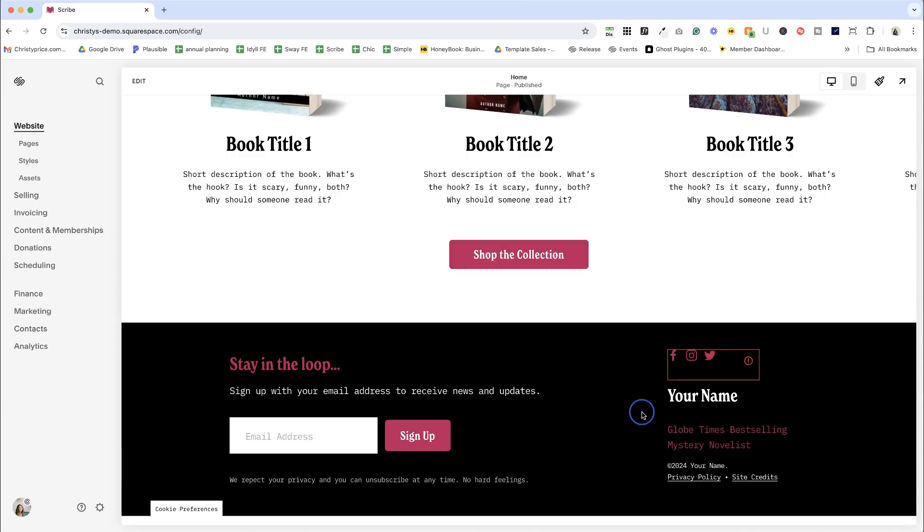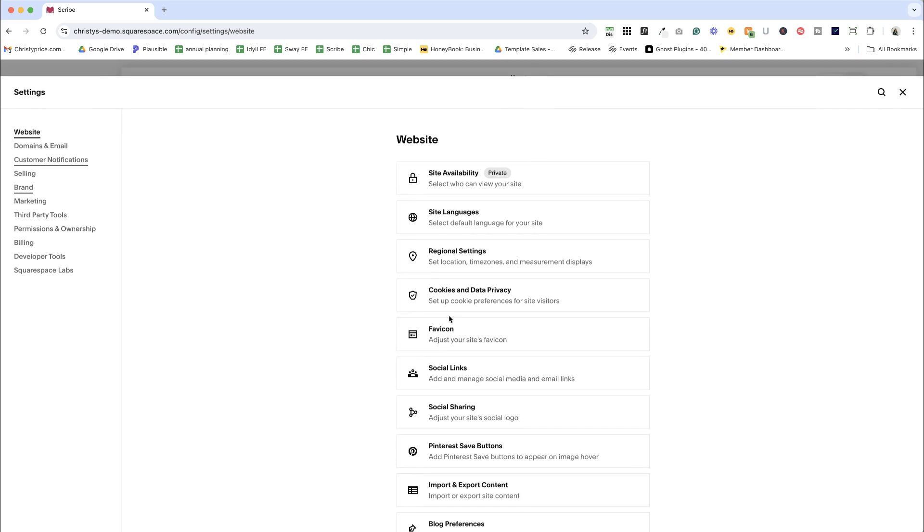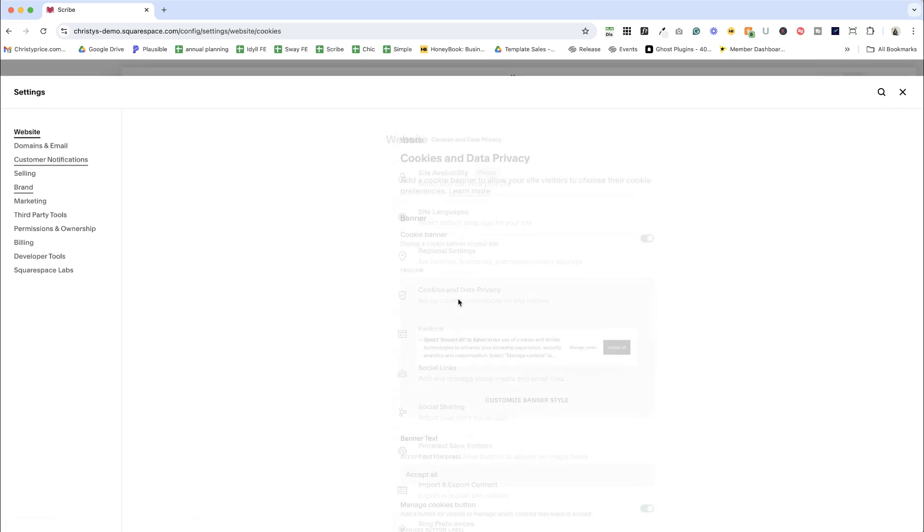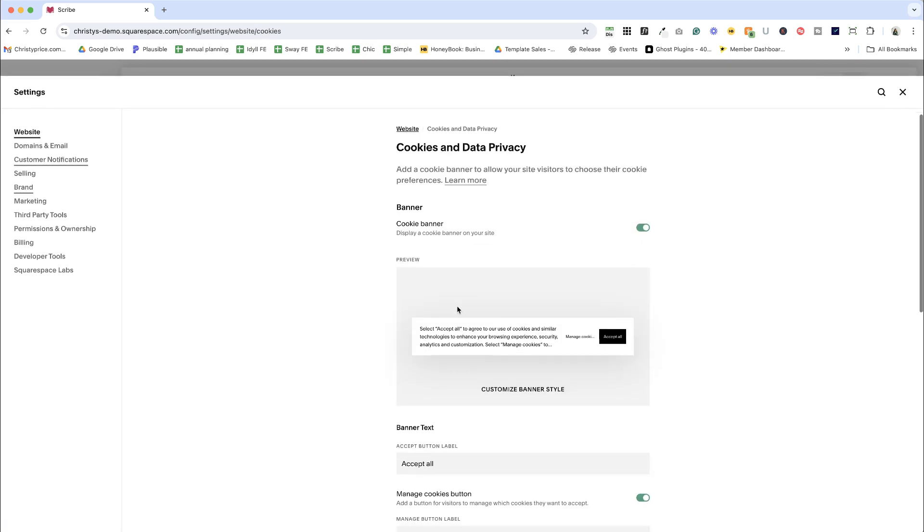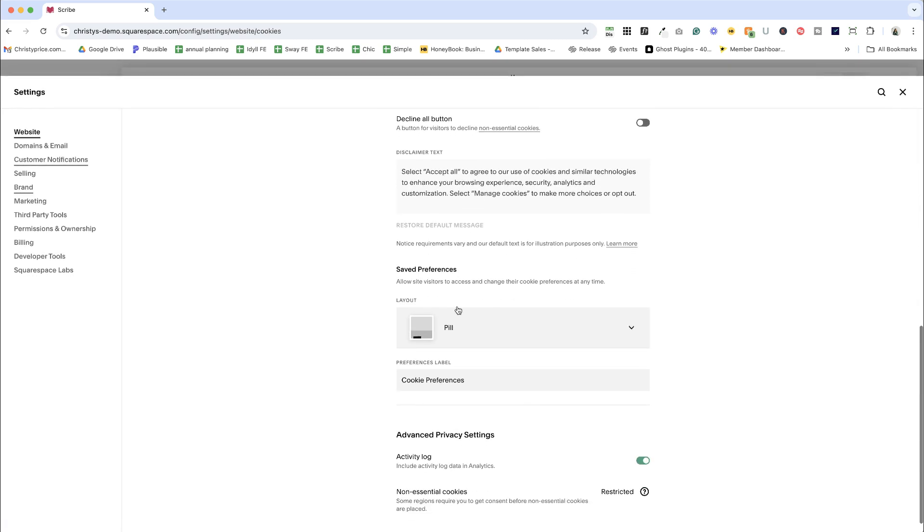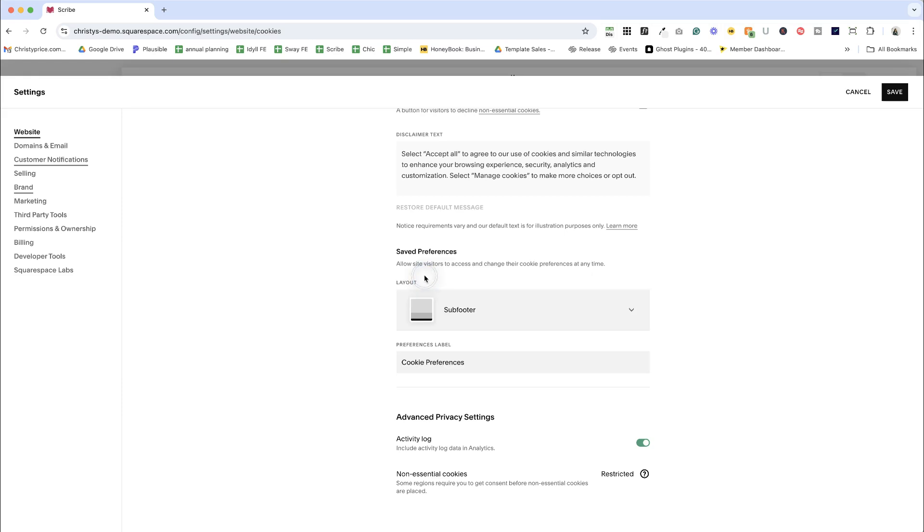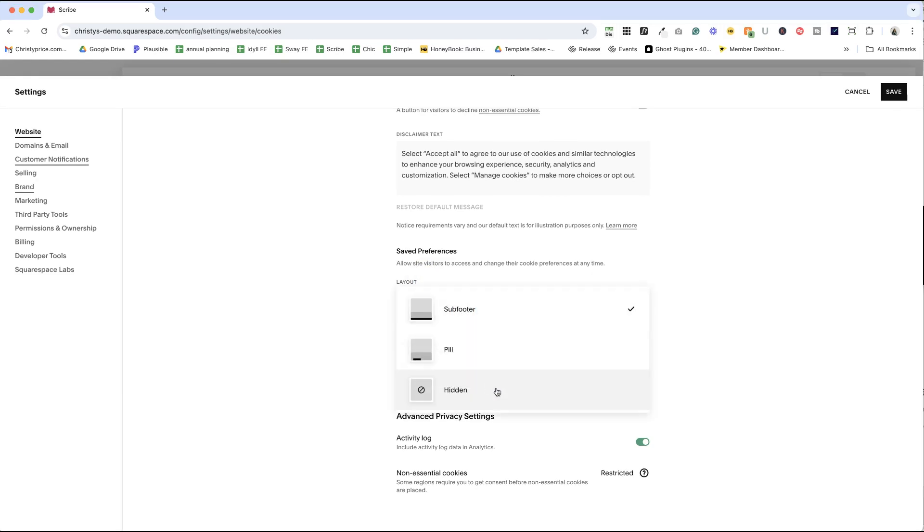They can also change or revoke their consent if you have a decline or manage button on your cookie banner. Visitors can reopen the modal from a cookie preferences link. They can use that to reopen the manage cookies modal and change or revoke their consent privileges at any time.